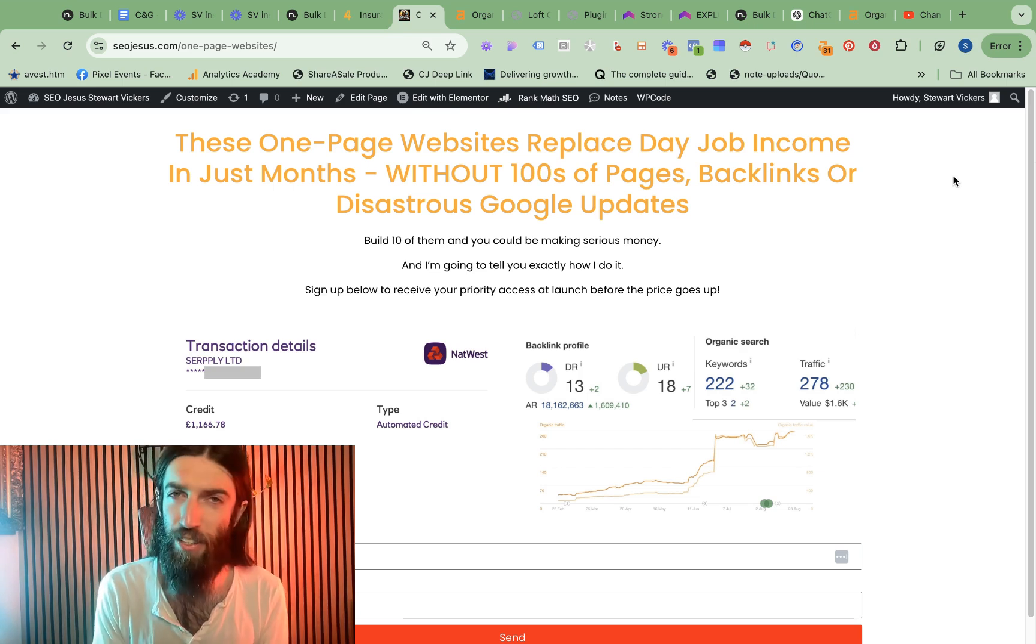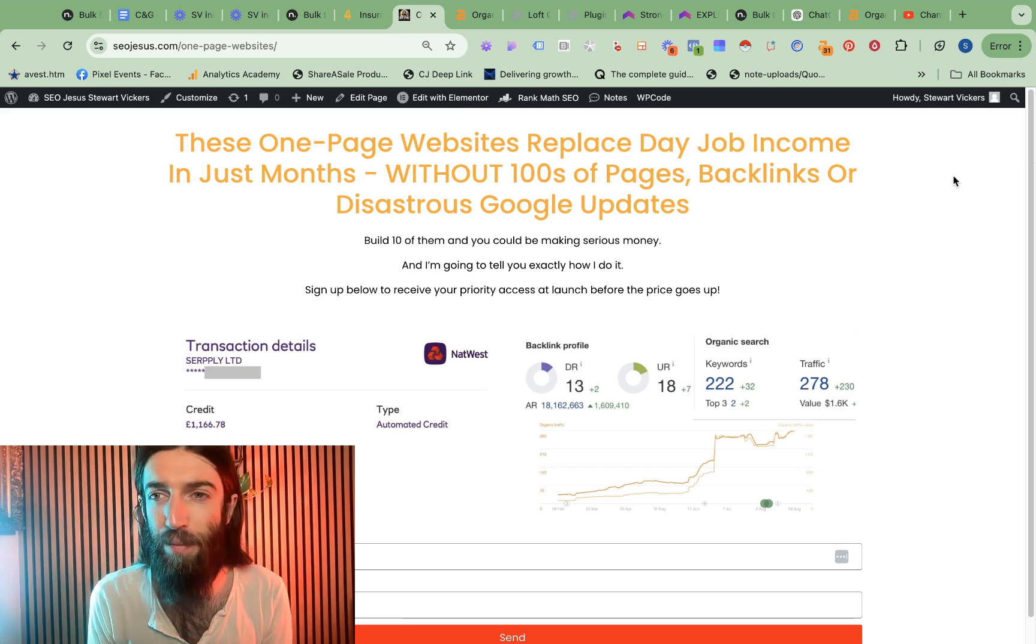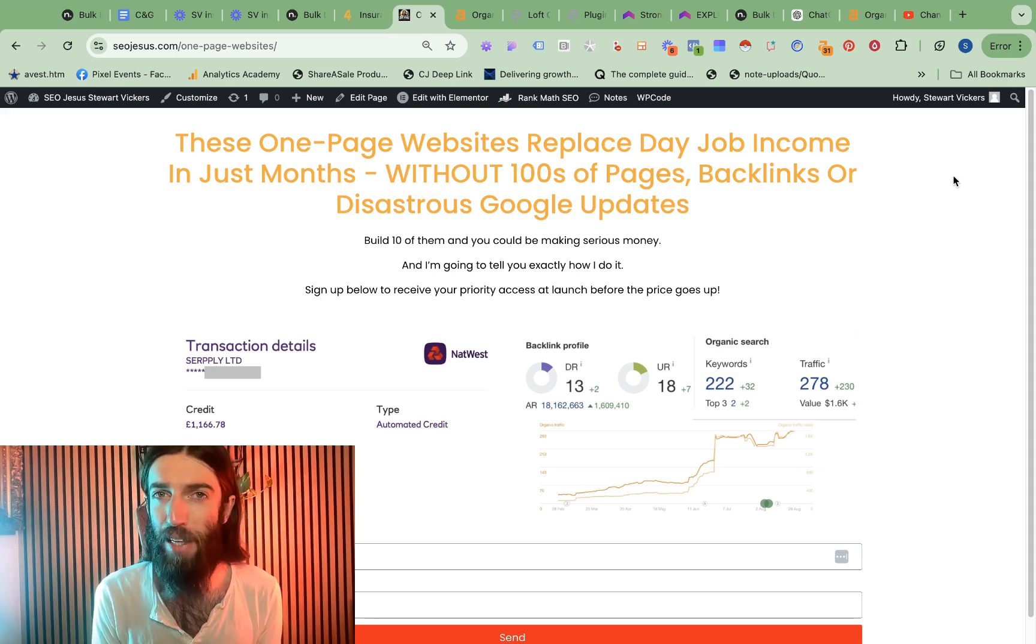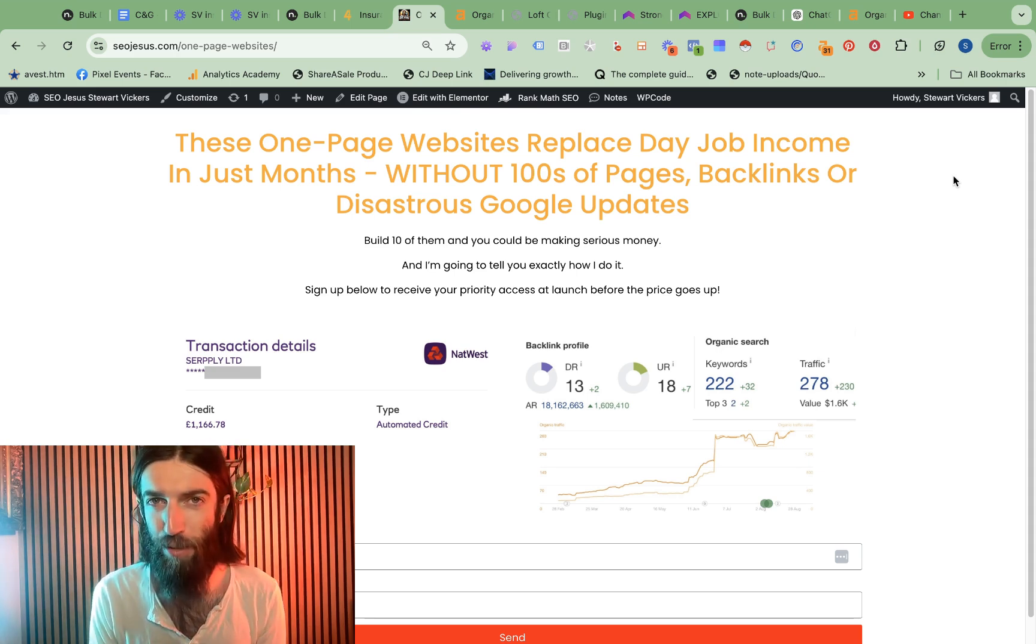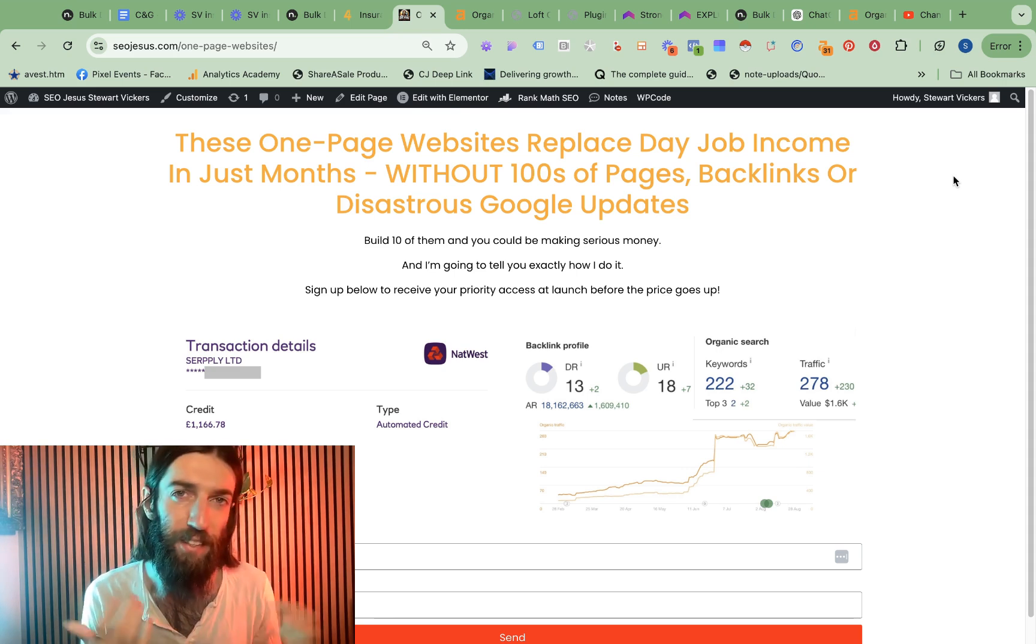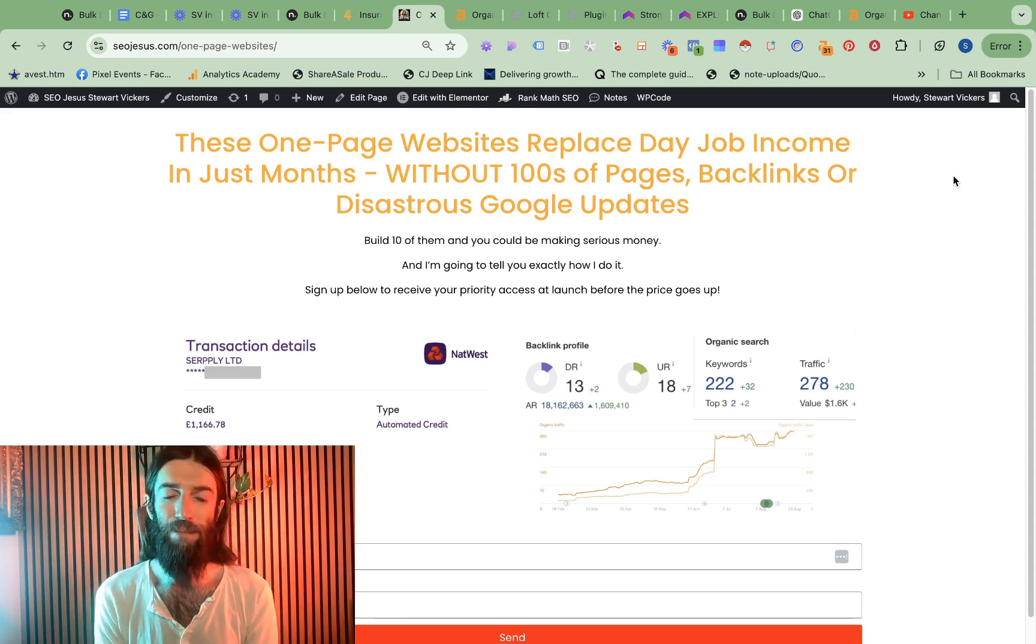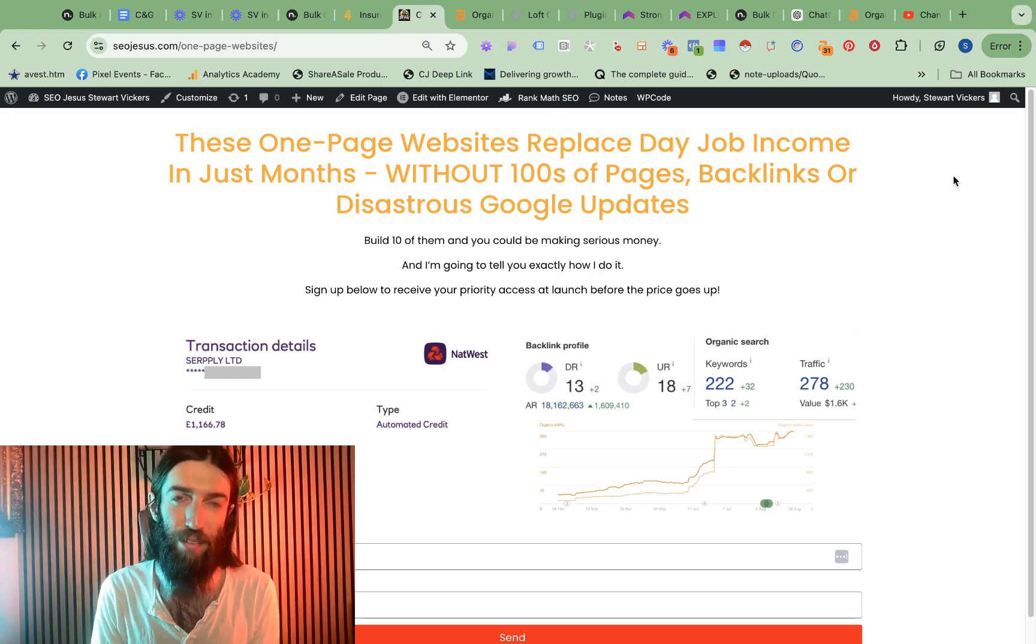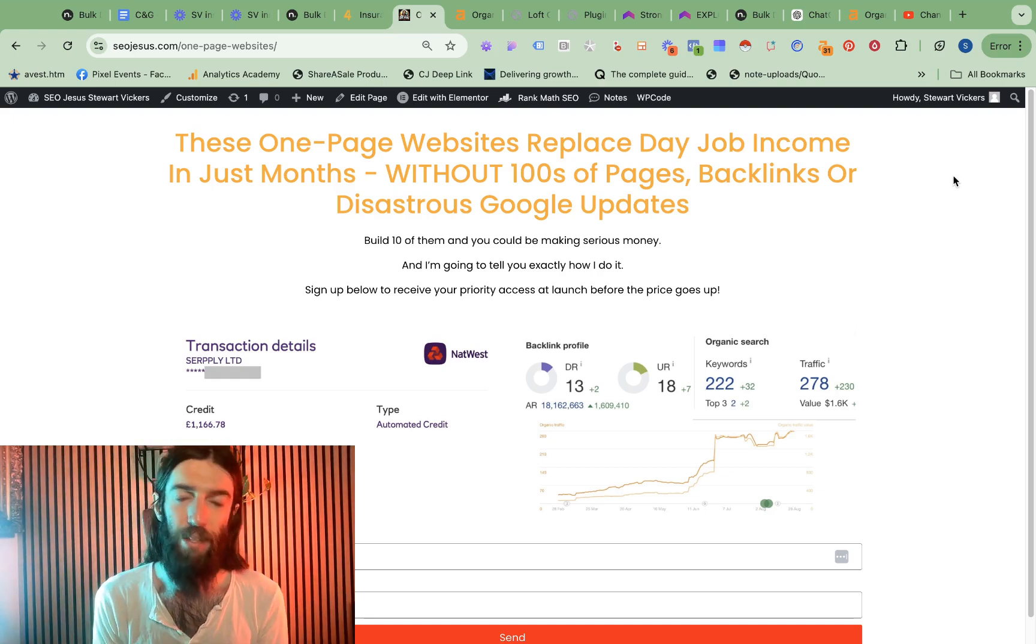Now before we go any further, this is just a snippet of a new project I've been following where I've been finding one page websites are working really well. Google has done a pretty good job of clamping down on the old affiliate and niche site model and has made it clear that it doesn't want us to be spewing out thousands of articles of content anymore.